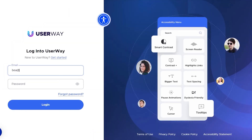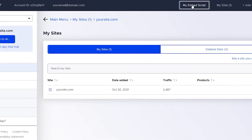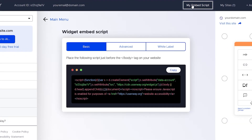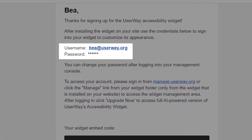You can sign in to your UserWay dashboard via userway.org, go to the top menu, find the 'My Embed Script' link text, and copy the script or code that you'll find when you click it. This script is actually your Unicode. If you have any issues finding your sign-in, you'll find the sign-in credentials in the welcome email as well.